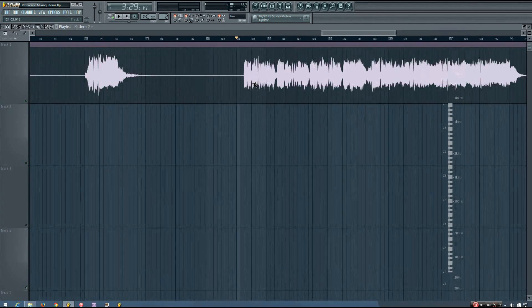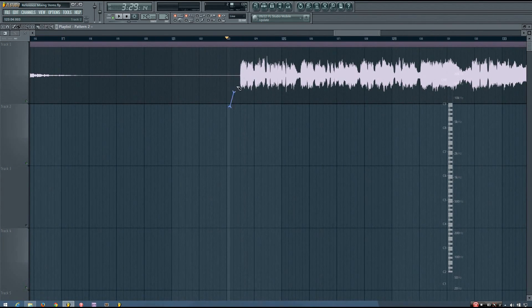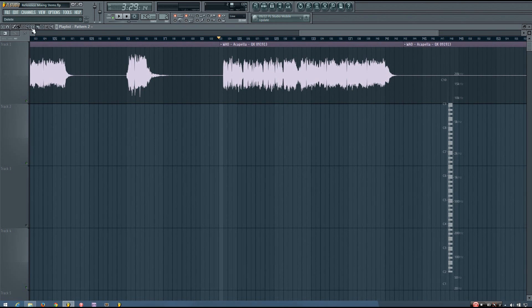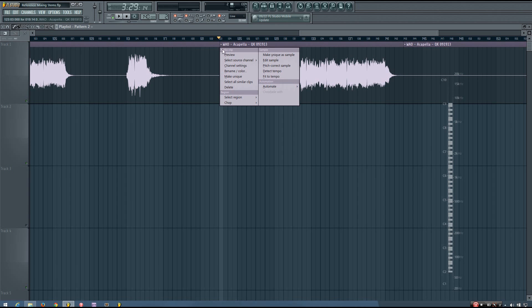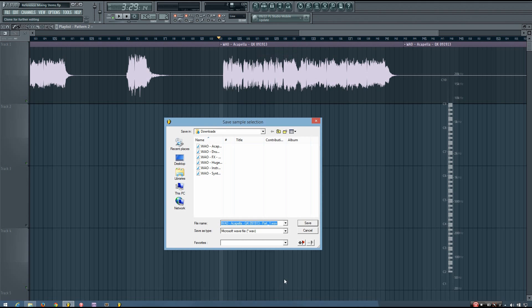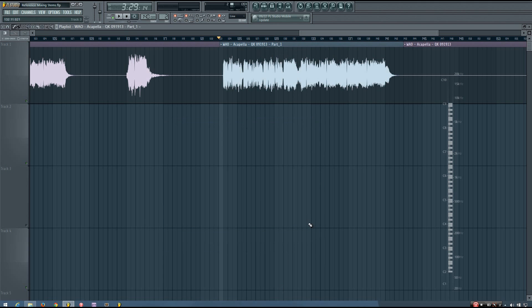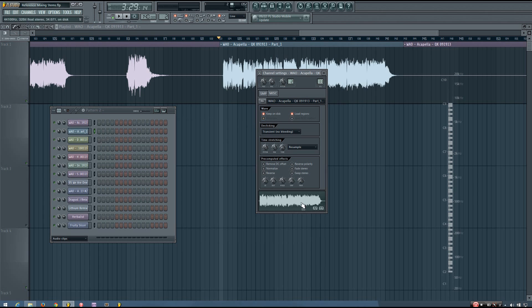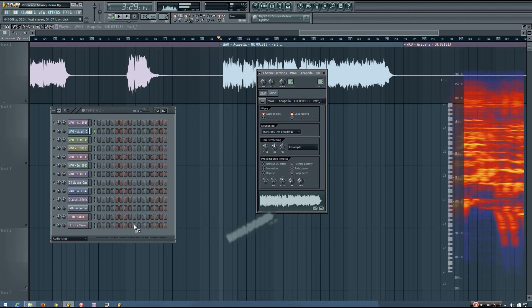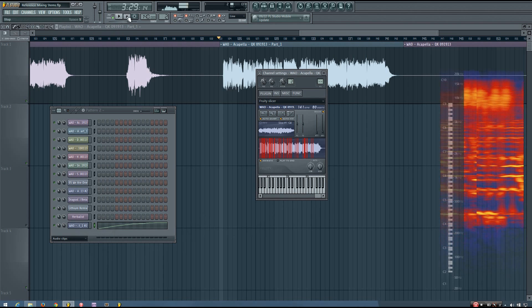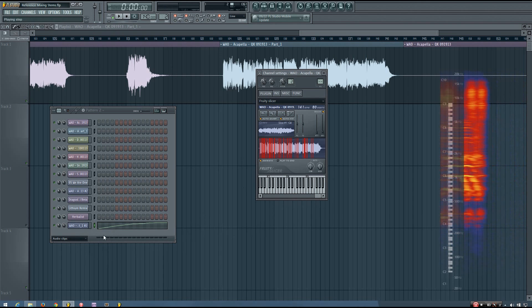What I'm going to do is isolate that section using the slice tool in the playlist. Then I'm going to click up here on this little icon and select the option make unique as sample. This will make a new sample that I can just put into the Fruity Slicer. I have that sample right here and I'm going to just drag it into the Fruity Slicer.